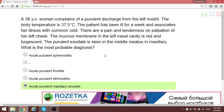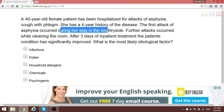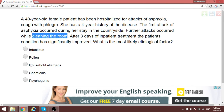Anytime they give you a question and you can point out what is causing a respiratory attack, think of something allergic. In this particular patient, the patient was staying in the countryside and further attacks occur while cleaning the room from dust. So this is a household allergy — an allergic reaction.